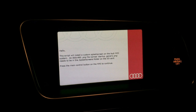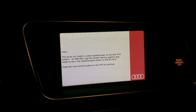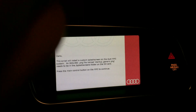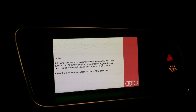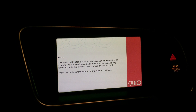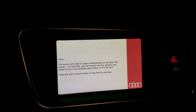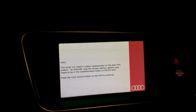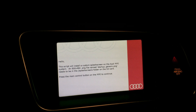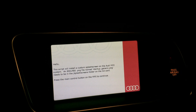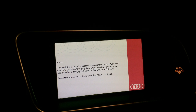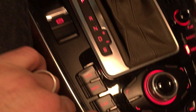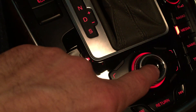This script will install the custom splash screen on the Audi MMI system. An 800 by 400 PNG file named startup_generic.png should be in the /splash screens folder. Press the main control button on the MMI right here to continue.